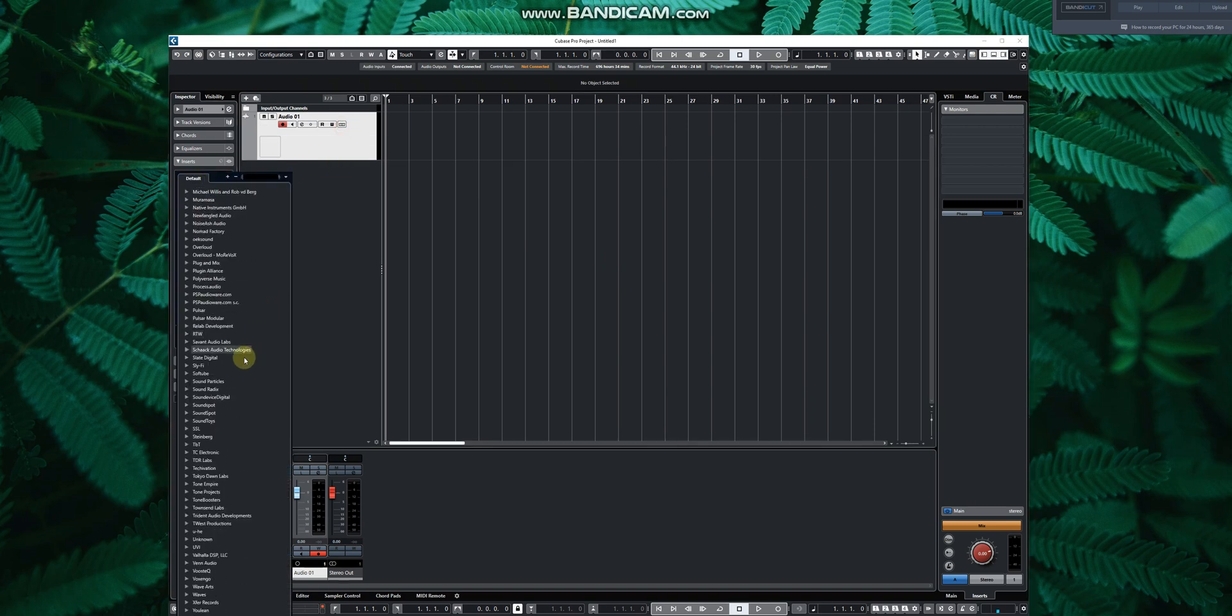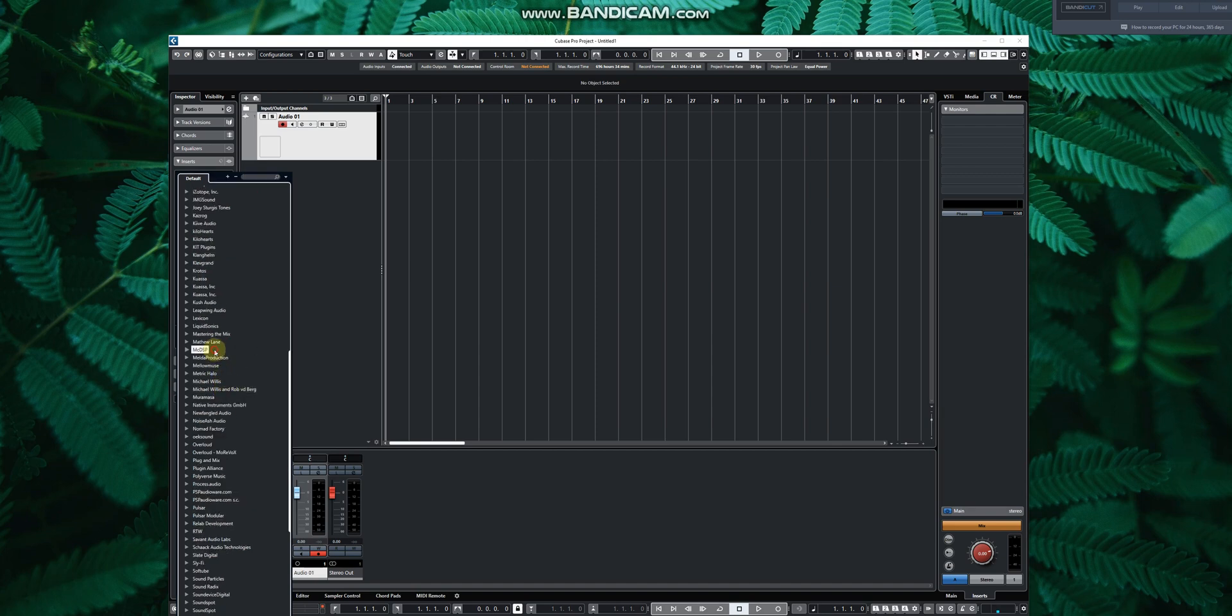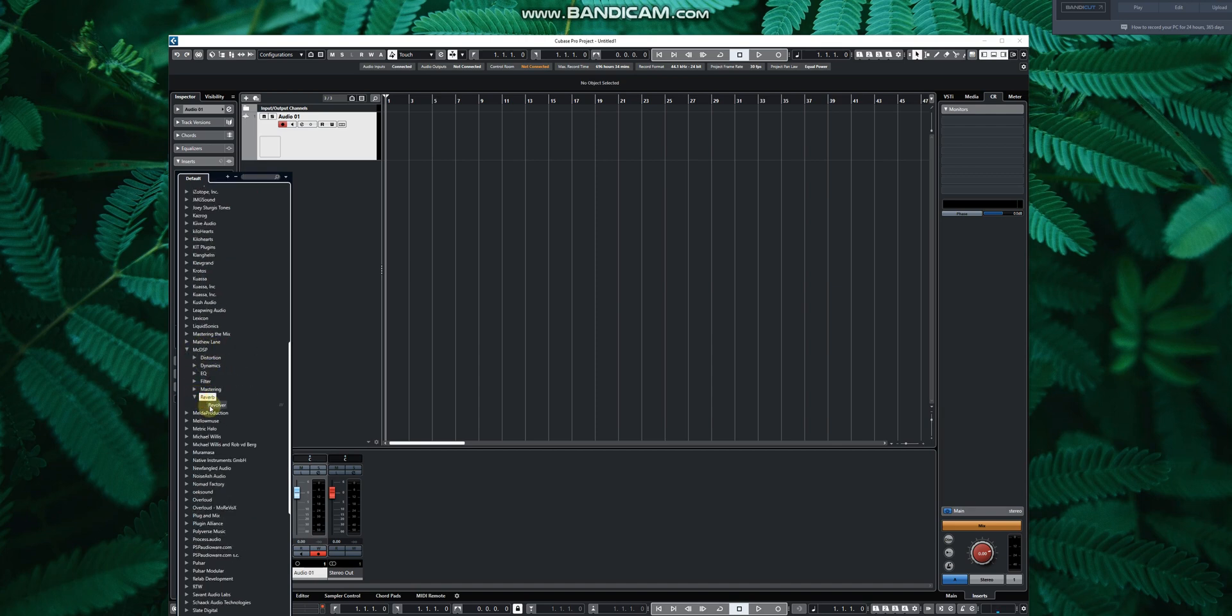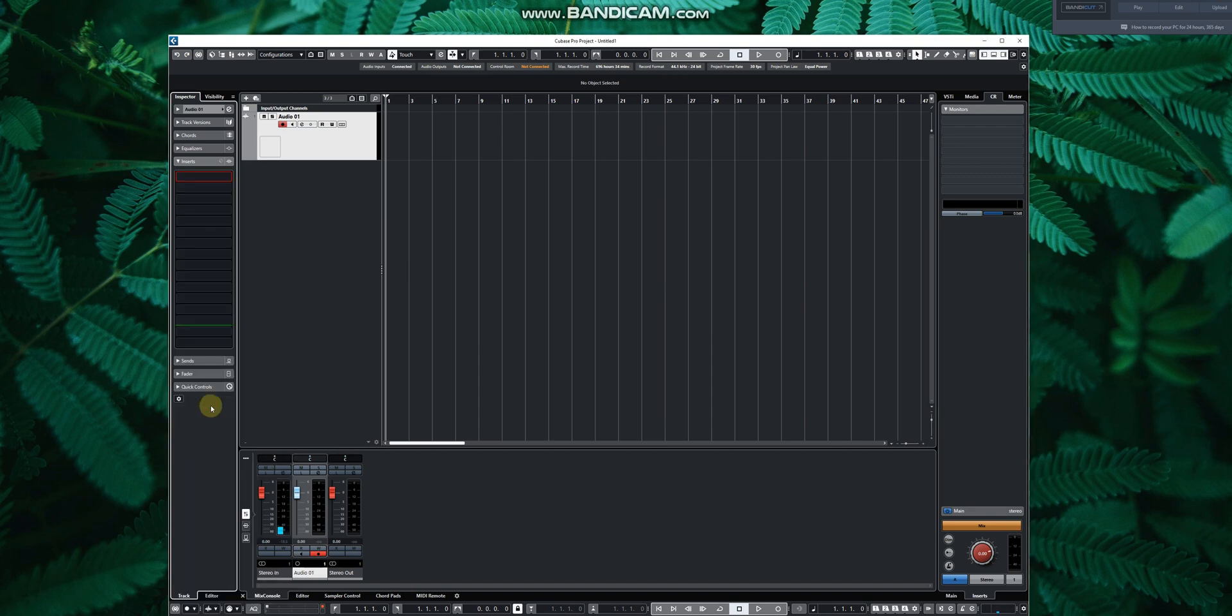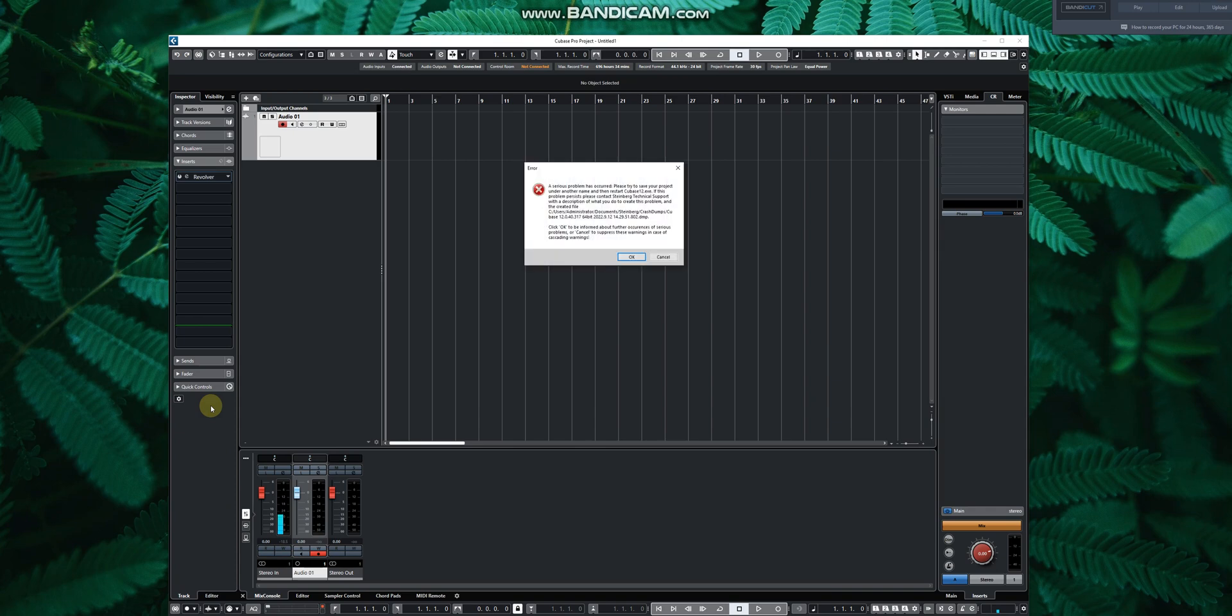Let's go to... I know plugins that crash Cubase. Let's see, okay, this one. It crashes Cubase.